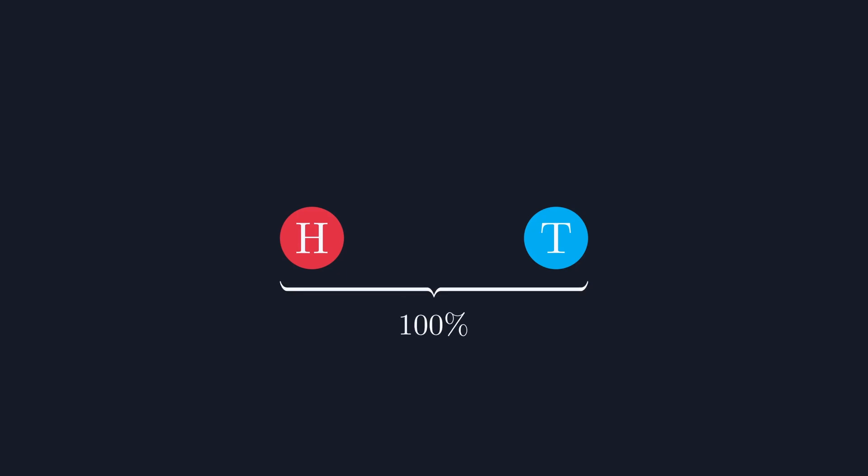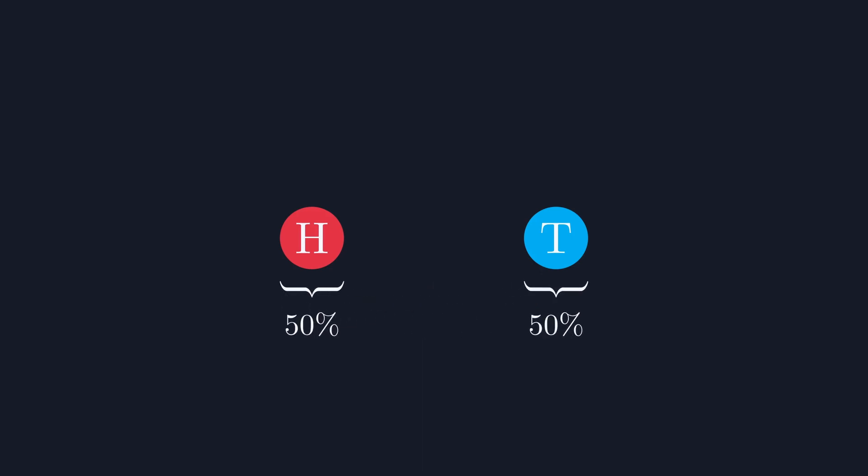You could say that there's a 100% chance of the coin landing on either heads or tails. Then, since the coin lands on heads half the time, you can say that there's a 50% chance of landing heads and a 50% chance of landing tails.